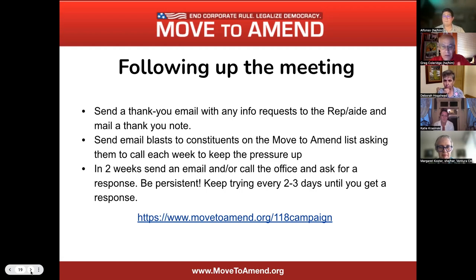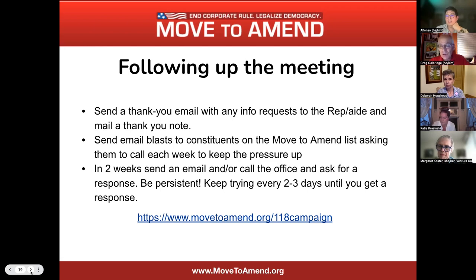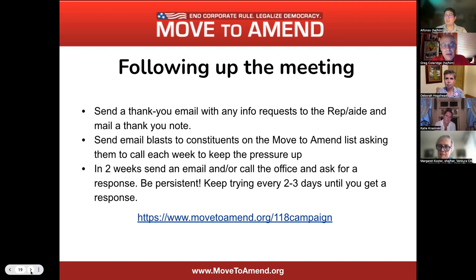You can also send an email blast — give people a week or so — asking them to call the office and find out when the representative is going to co-sponsor. We hope the aide has had a chance to share this with their boss. If they don't follow through yet, do it again a couple weeks later and be persistent. I like to alternate — one time asking people to send an email, next time asking people to call — so they're getting different mediums of communication. All this information is at that link.